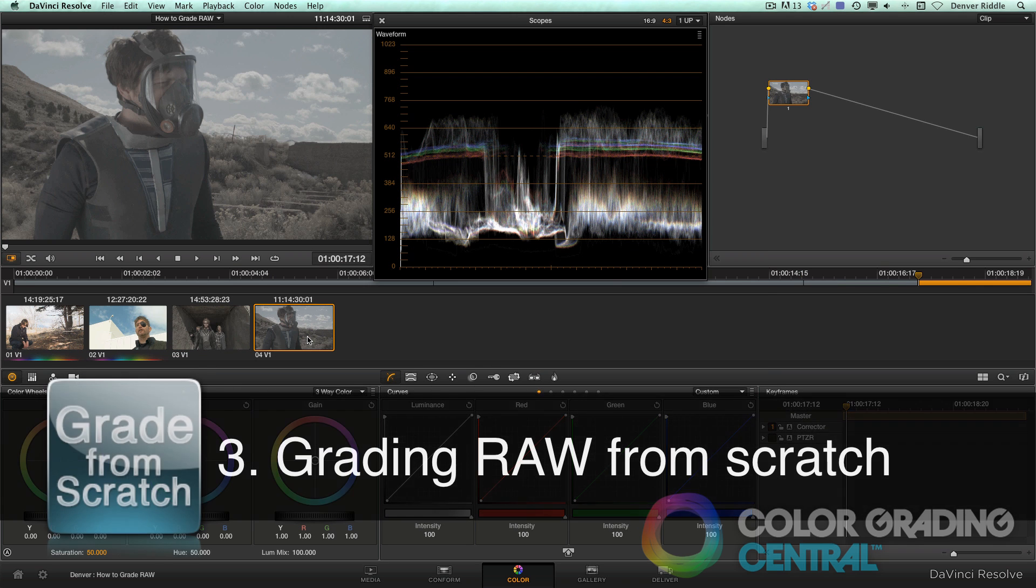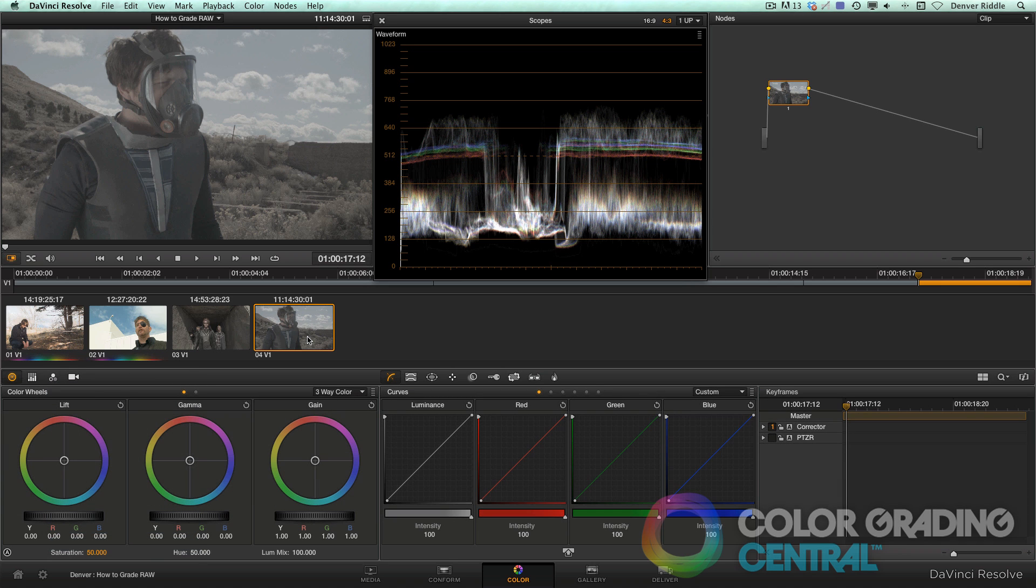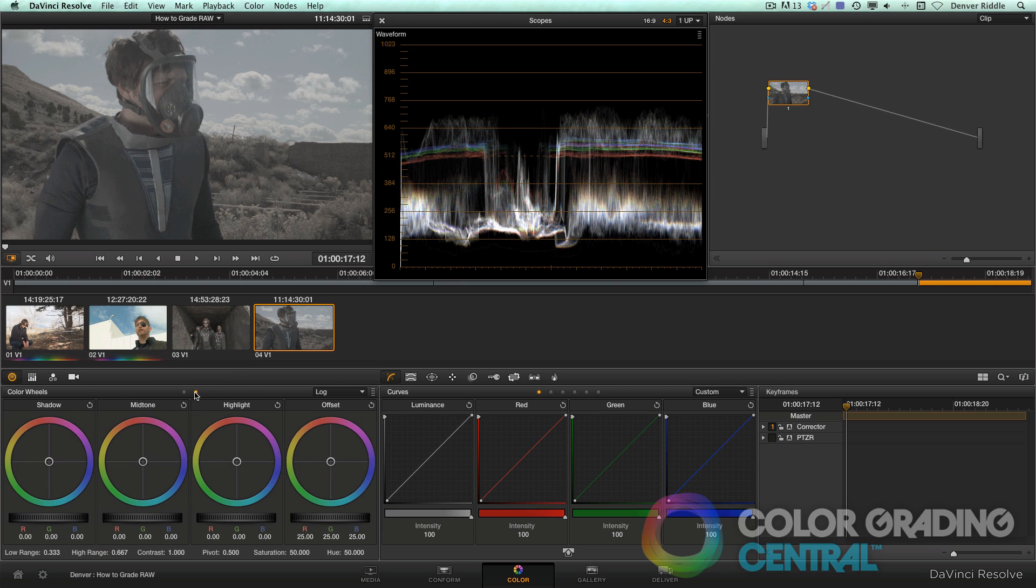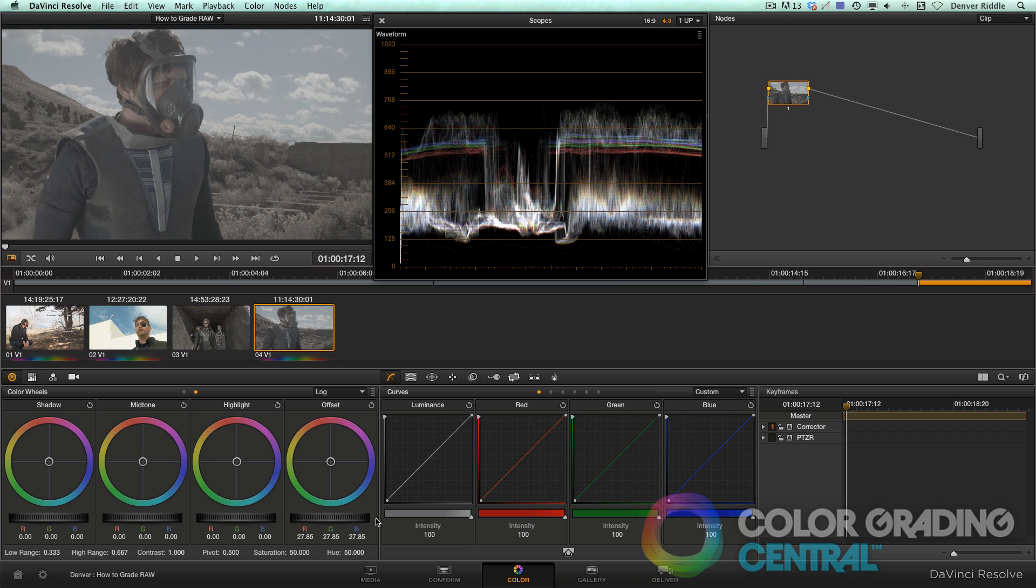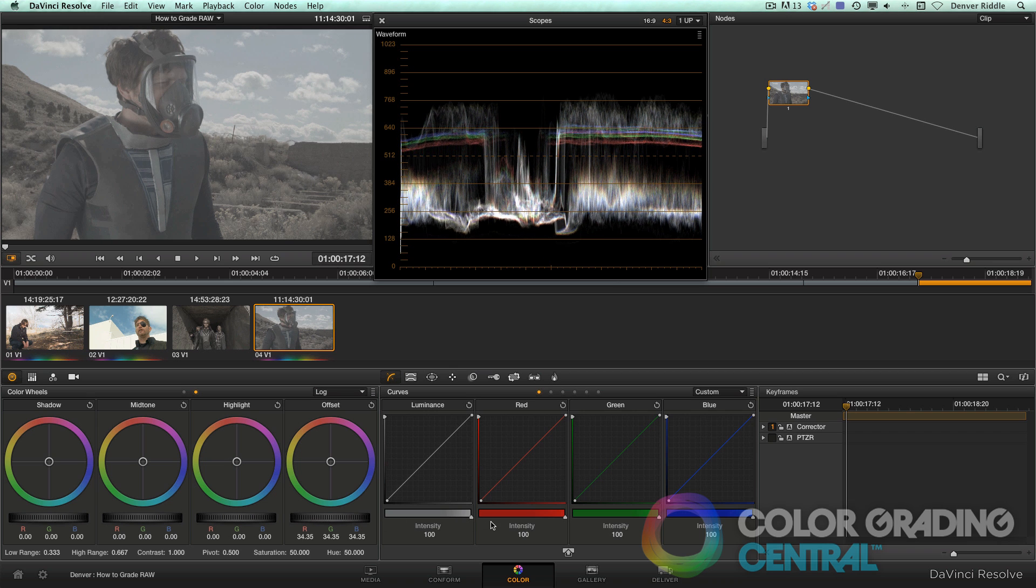Alright, and for our third and final approach, we can grade BMD film or log exposure completely from scratch. Though this will take more time, I think you'll be pleased with the results. So going to the log grader in the color wheels palette, with the master offset control, we'll bring up the entire tonal range centering the exposure.